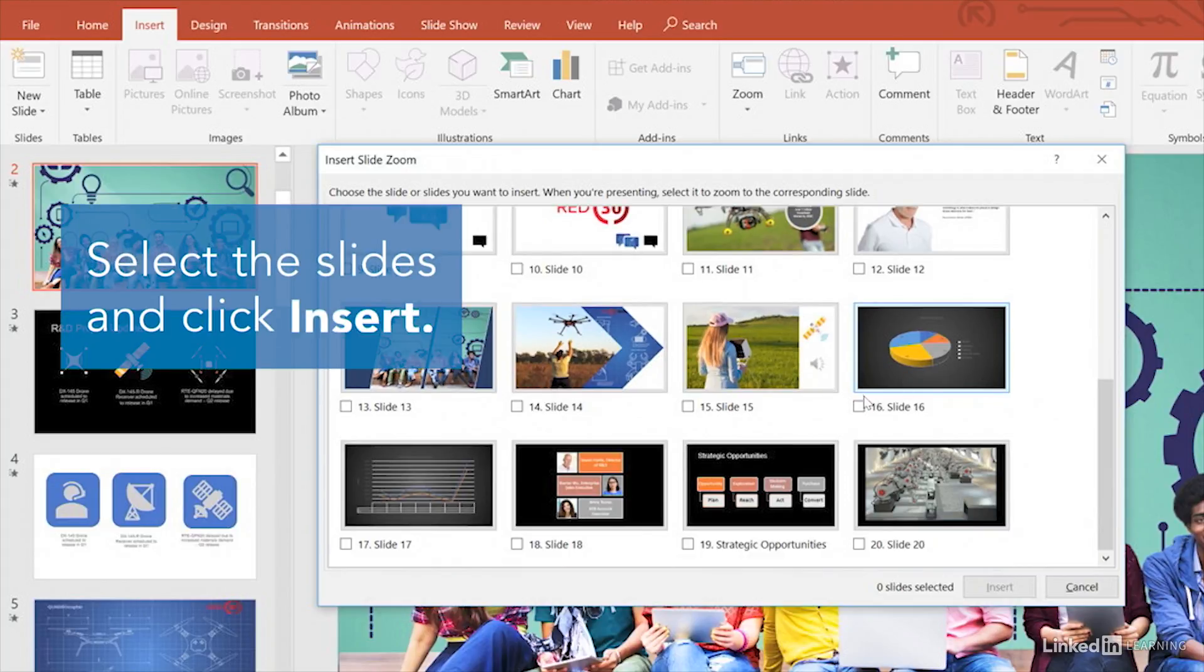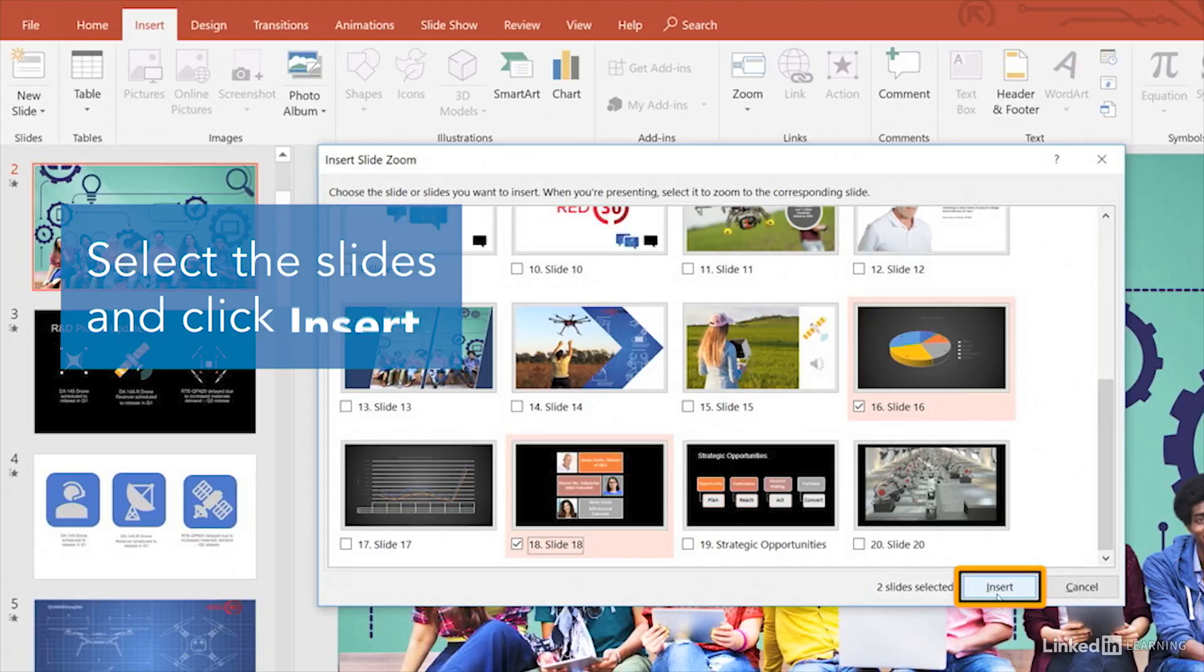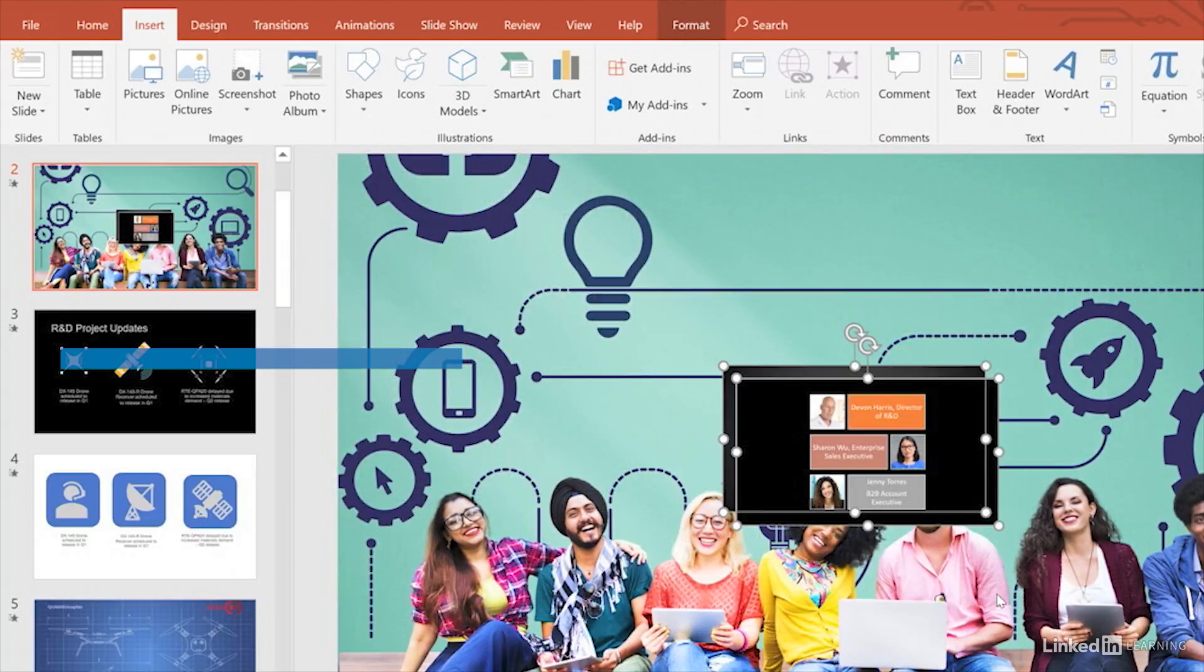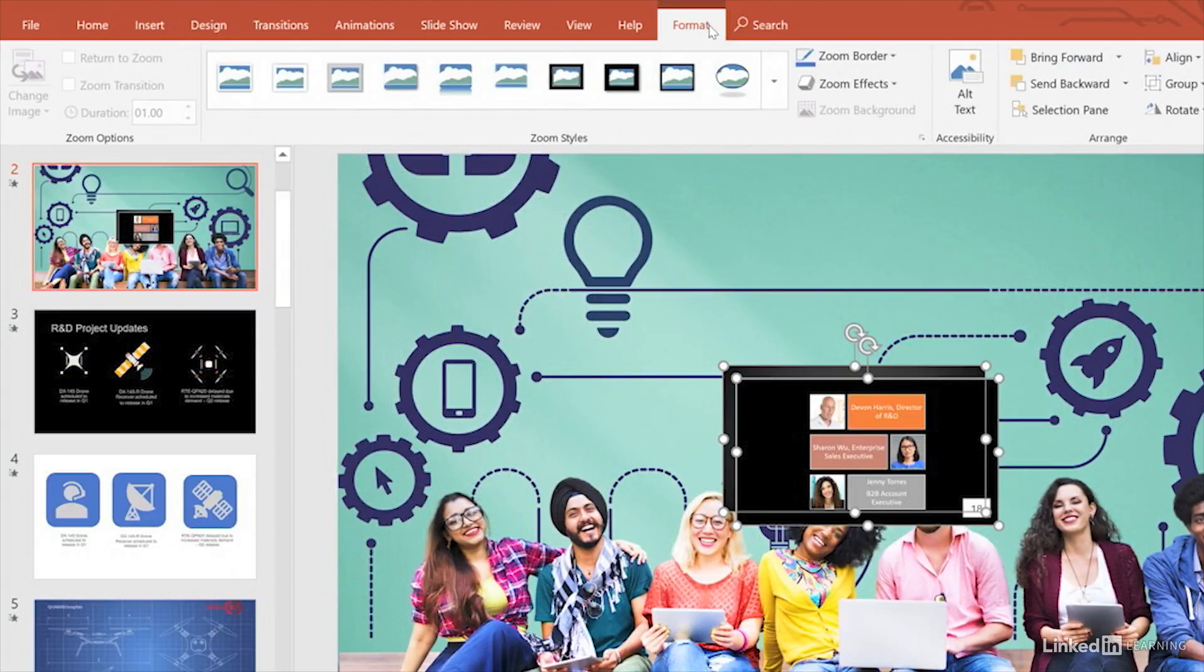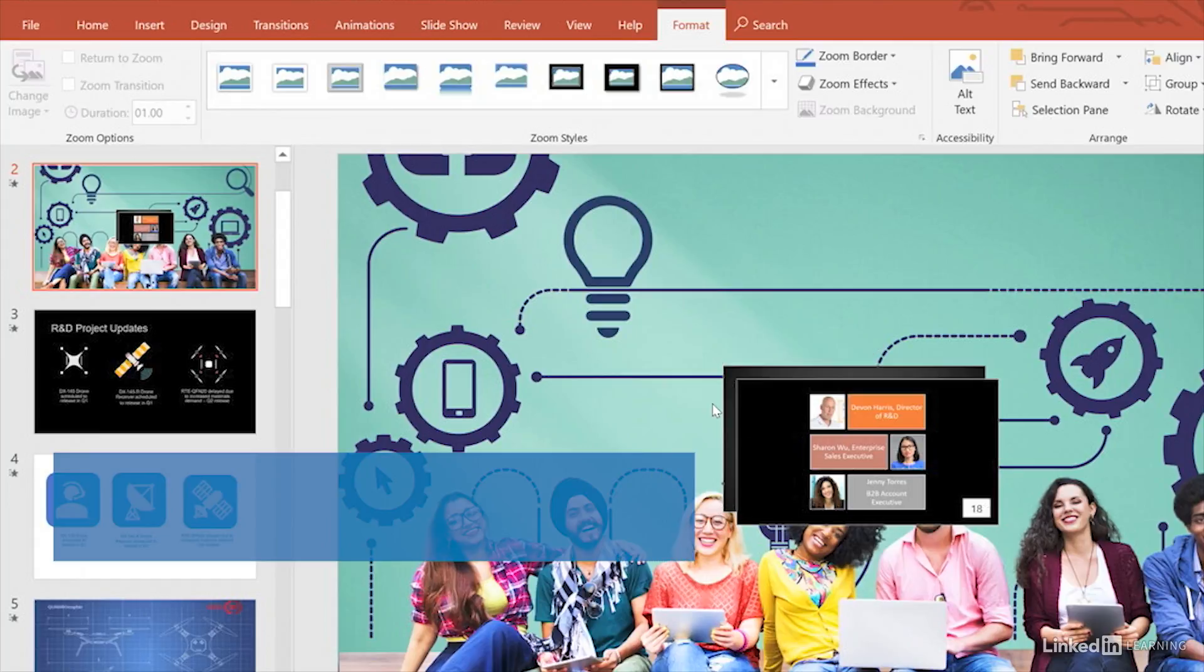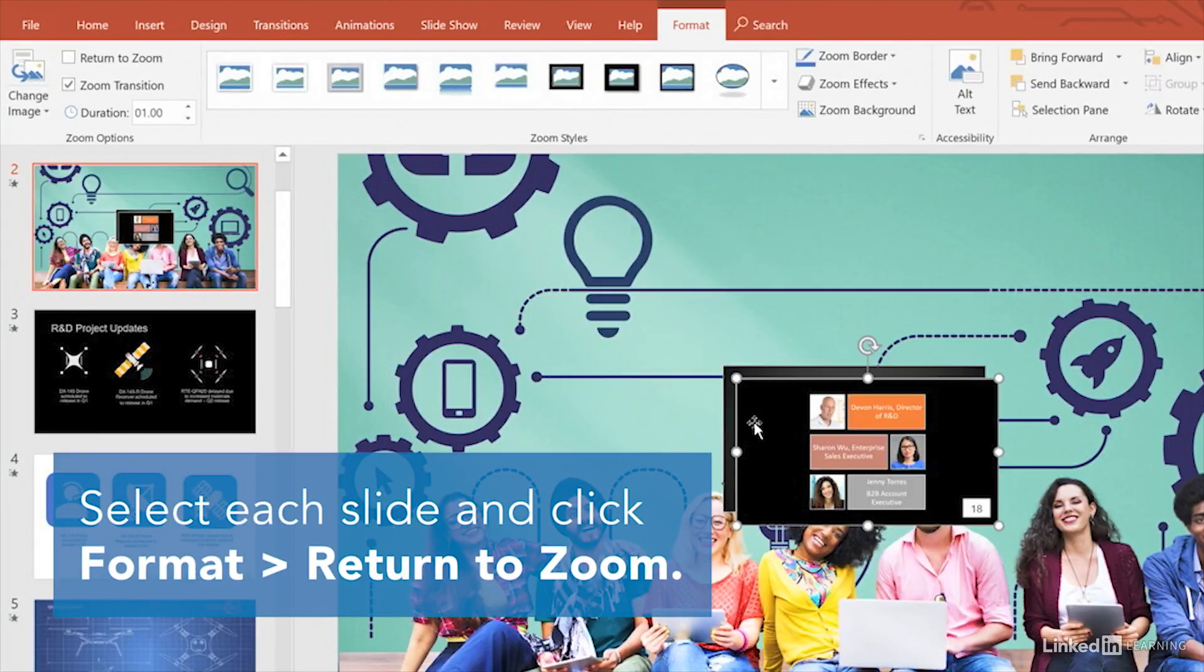Start by choosing your slides. Click Insert and change to the Zoom Tools Format tab. Select each slide and then click Return to Zoom.